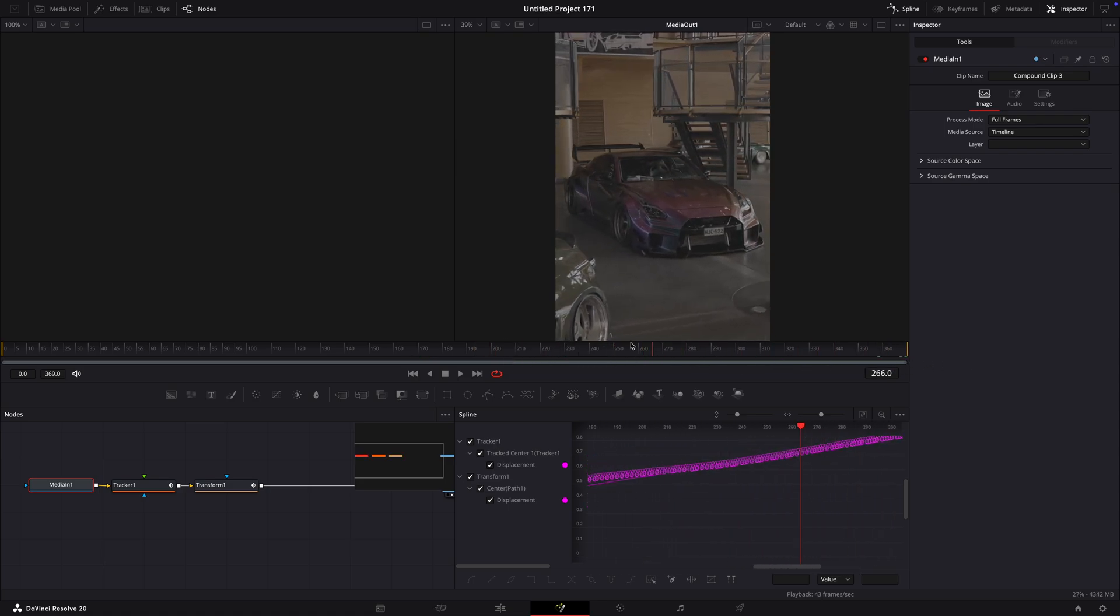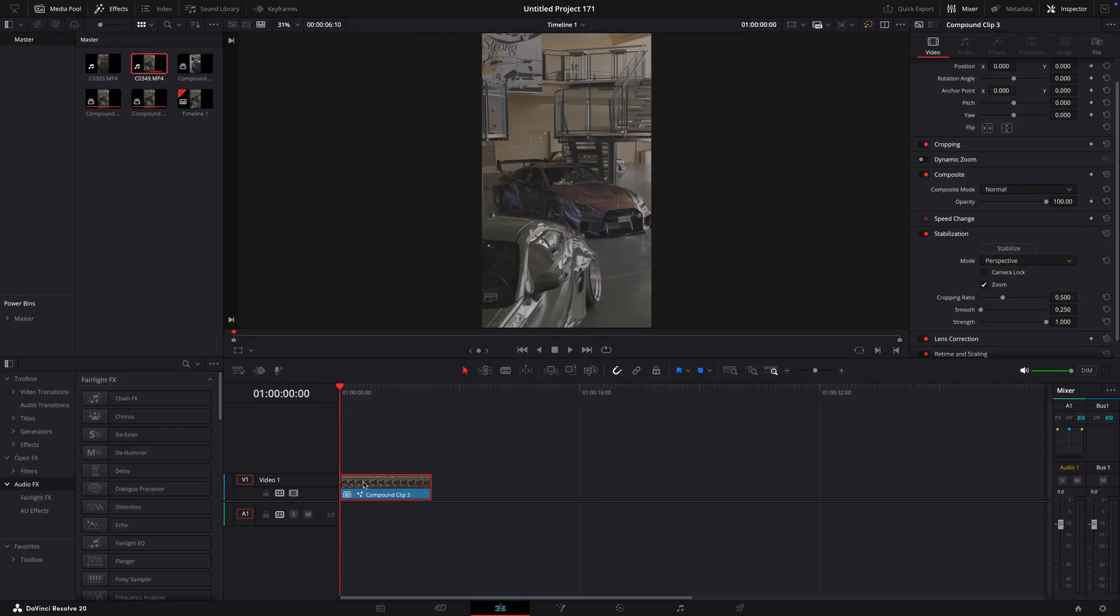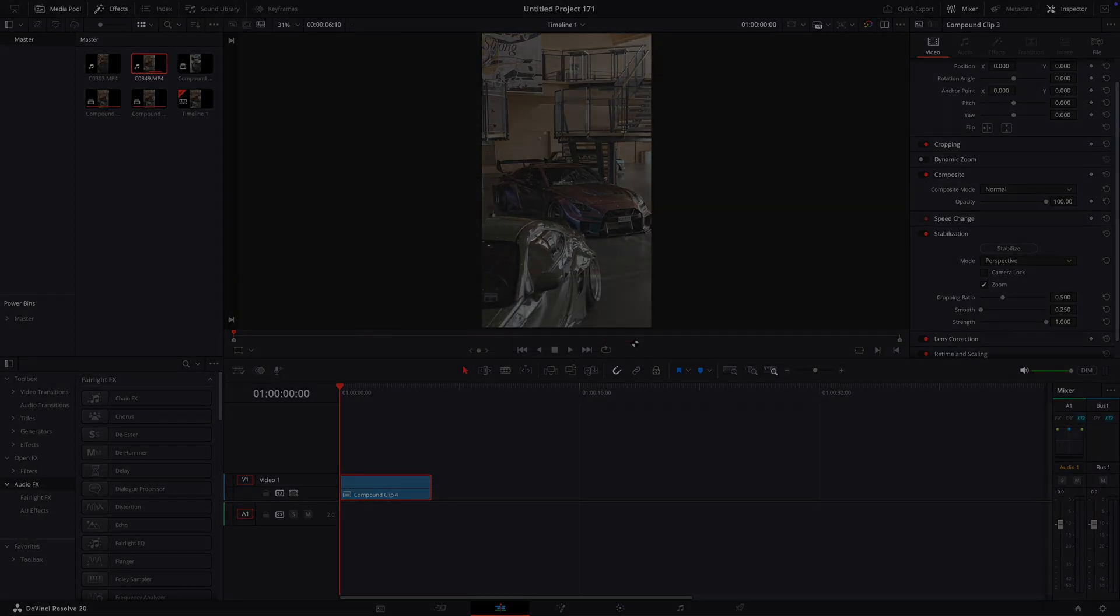Once that's done, you can go back to the editing page and compound clip the video. That's basically it.